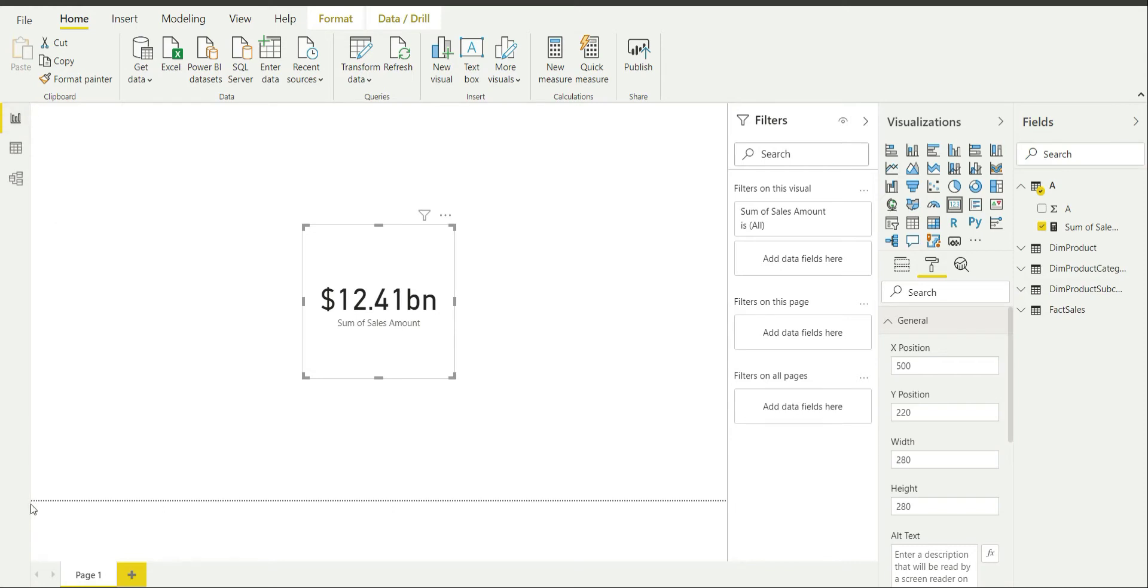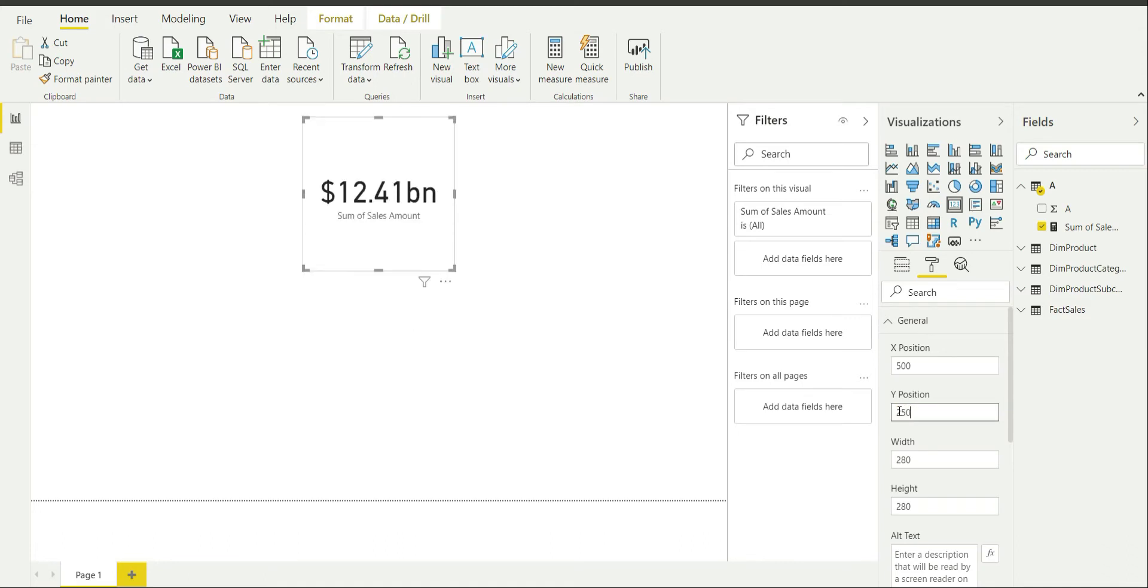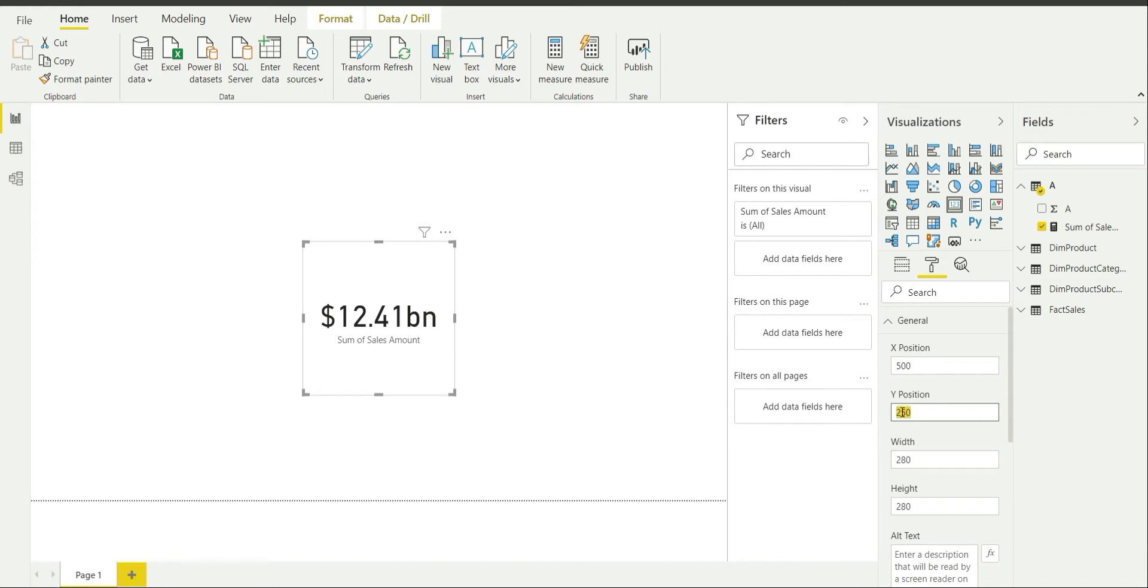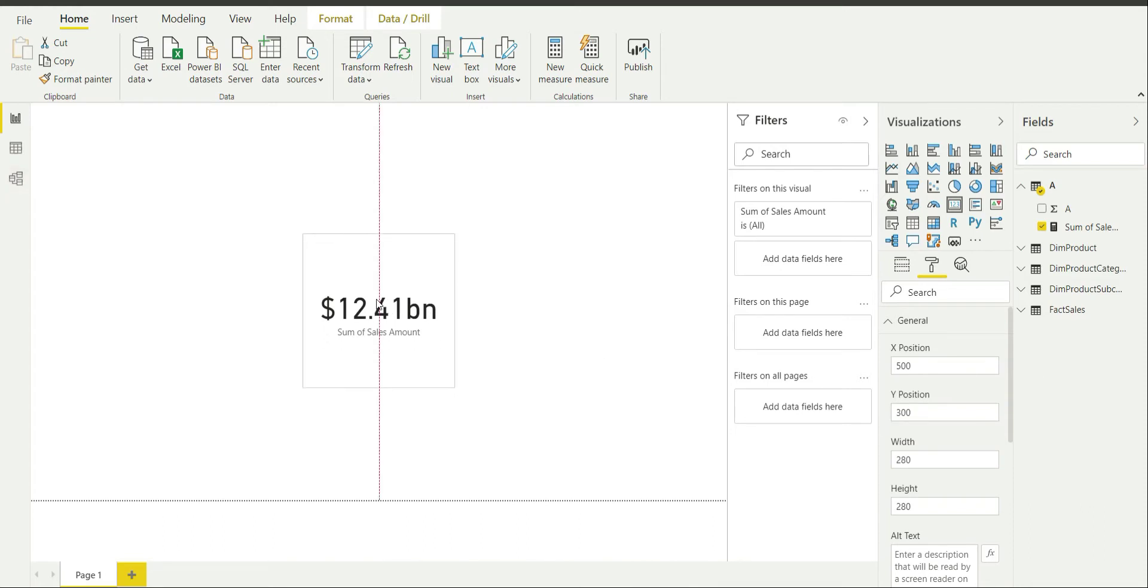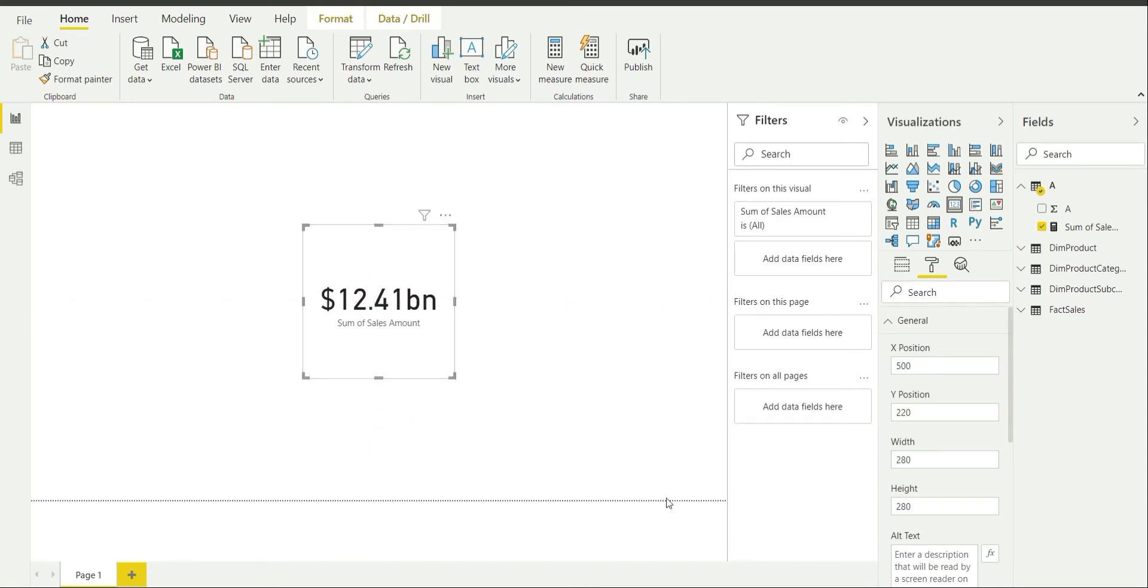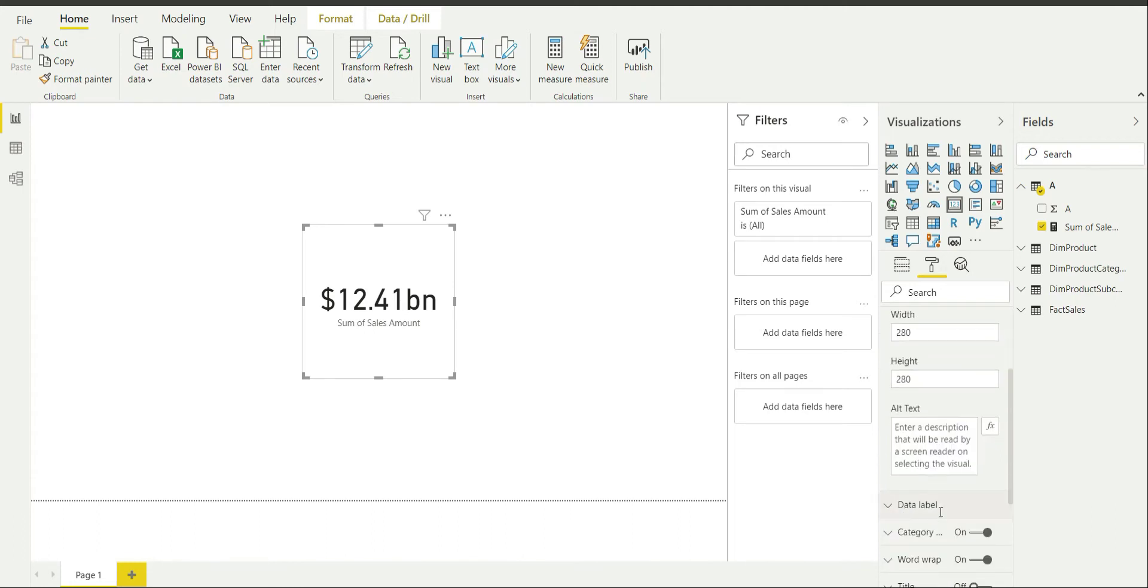You can imagine it as a Cartesian plane having origin over something like this where my pointer is right now. Increasing X is going to take the visual towards the right, and increasing Y is going to take it down. So this is how they work. Now width is actually the width of this visual. Height is the height of this visual which is 280 by default.